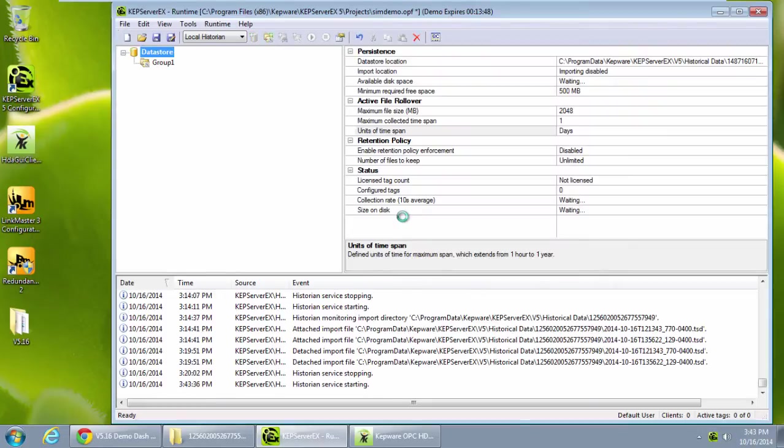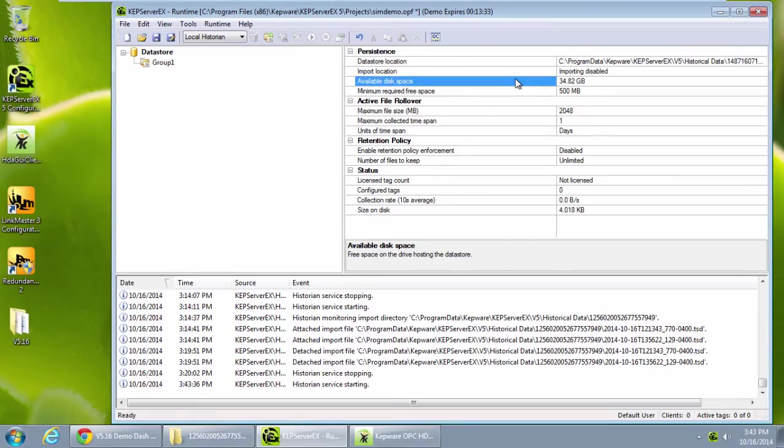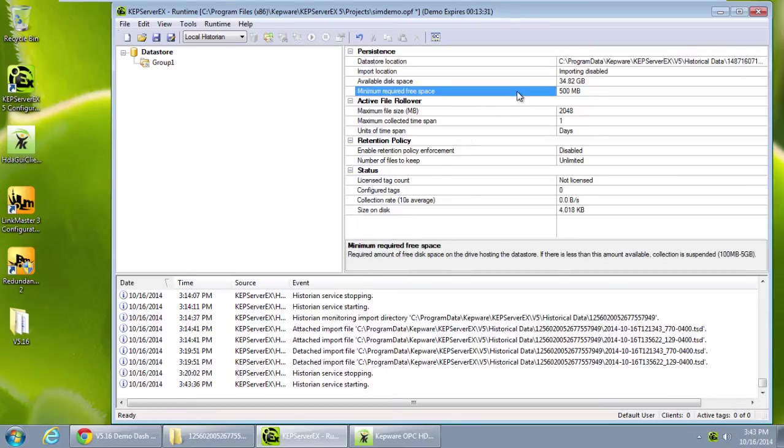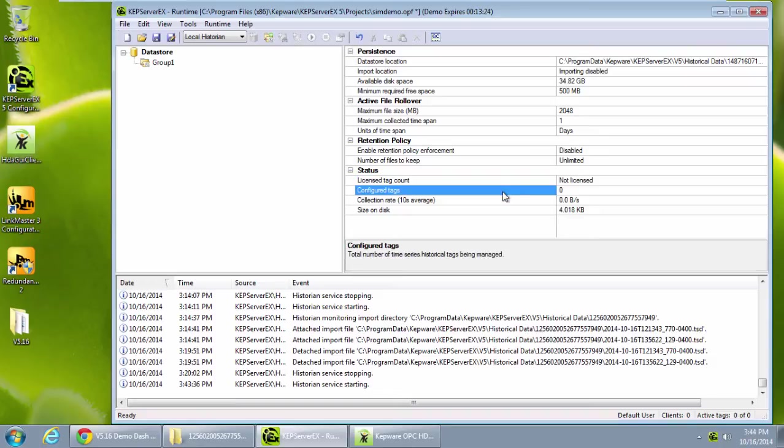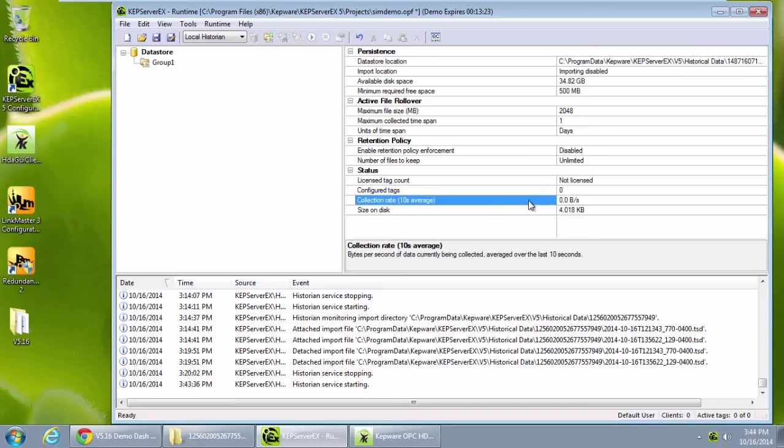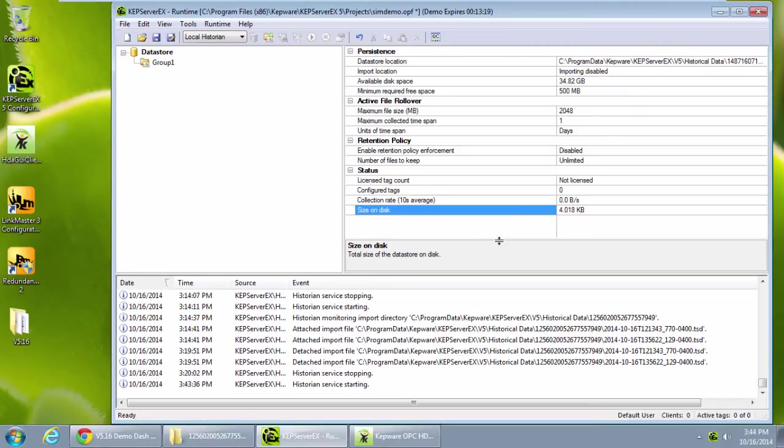I can see the current settings for persistence, rollover, and retention. I can also see the current free space on disk, also the minimum required free space, my licensing limit for using the historian, the collection rate which would be a non-zero value if I was collecting data now, and how much size on disk my data store is taking up currently.